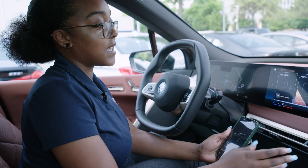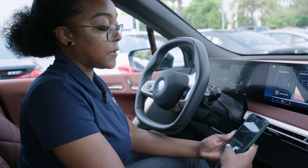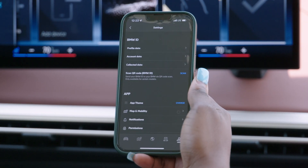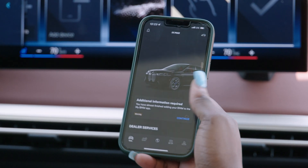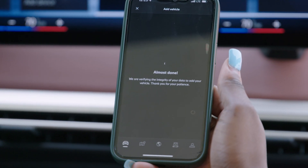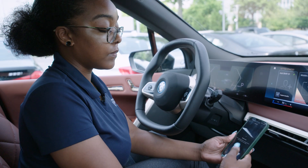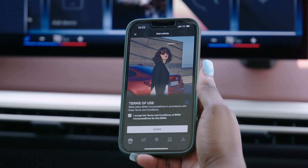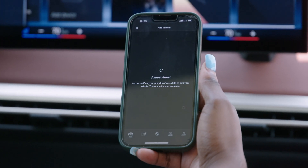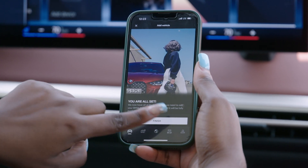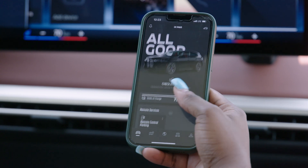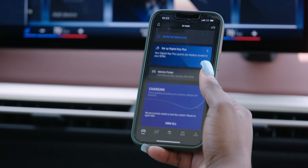After you've gone through the process in the car, you'll go back into the BMW app on your phone and you'll see it says additional information required. You'll select continue. It says finalize adding your vehicle. You'll hit continue again. You'll just accept the terms and conditions, hit agree, hit finish, and now your vehicle has been added to your profile in the app.